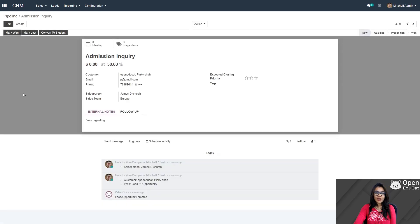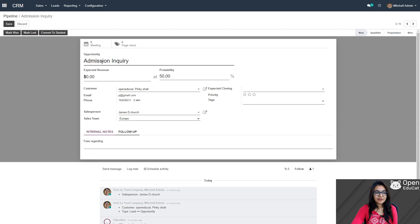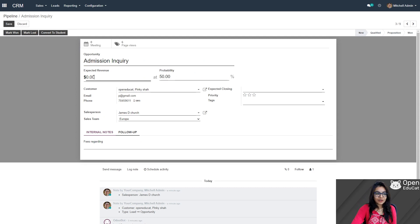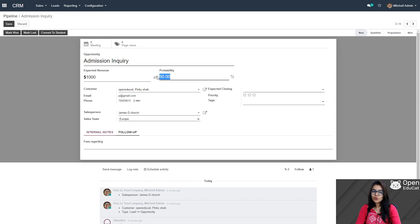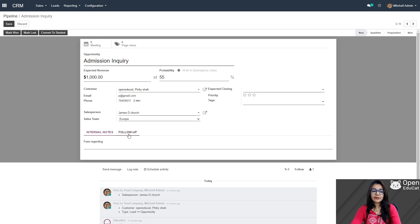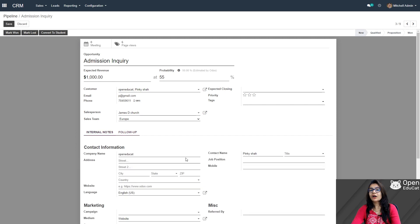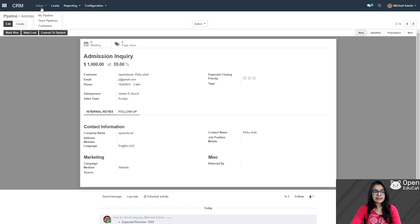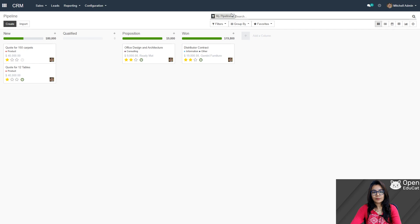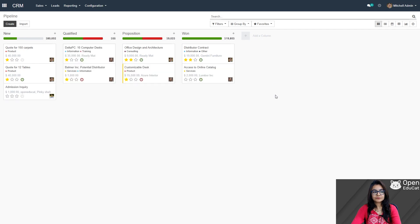I am going to edit this. Click on edit. I can provide extra information here. There is one field — expected revenue. I am going to edit it. If I want to add some probability then we can. Internal notes are there, follow-ups are there — you can provide all the information you want. Now click on save, click on sales, my pipeline. I am removing this filter. Now this admission inquiry is under the list of the new stage.